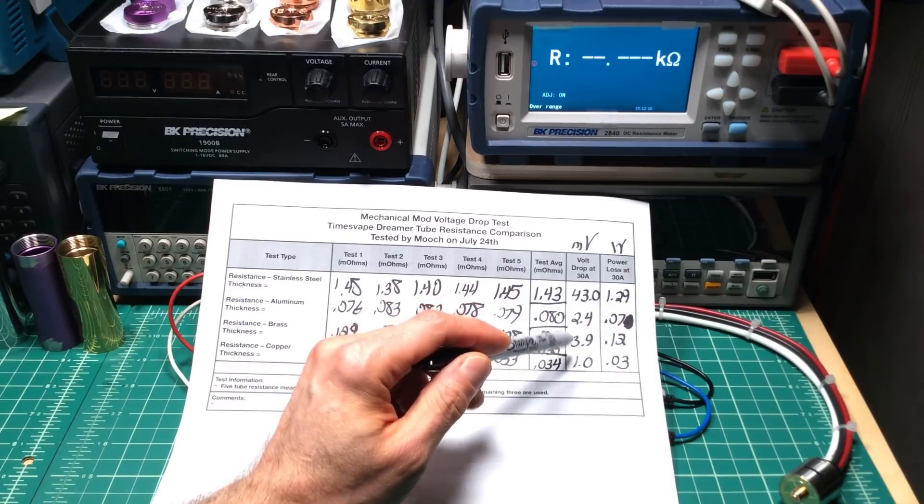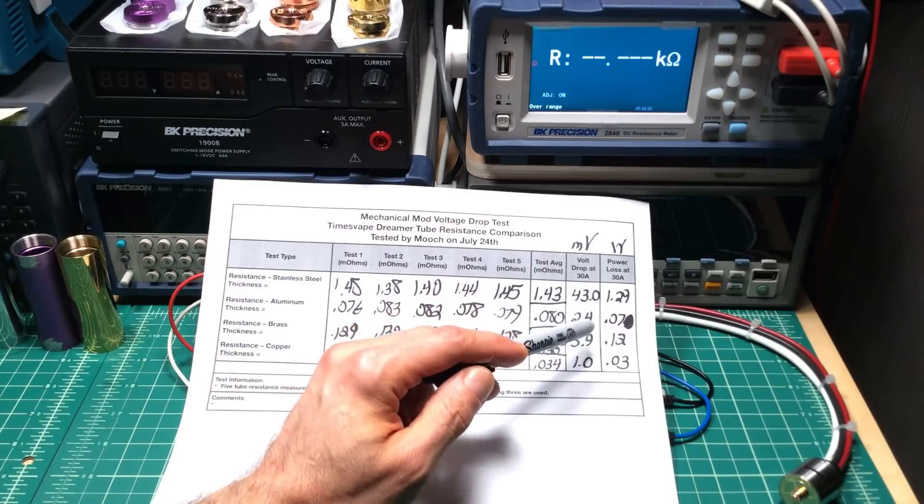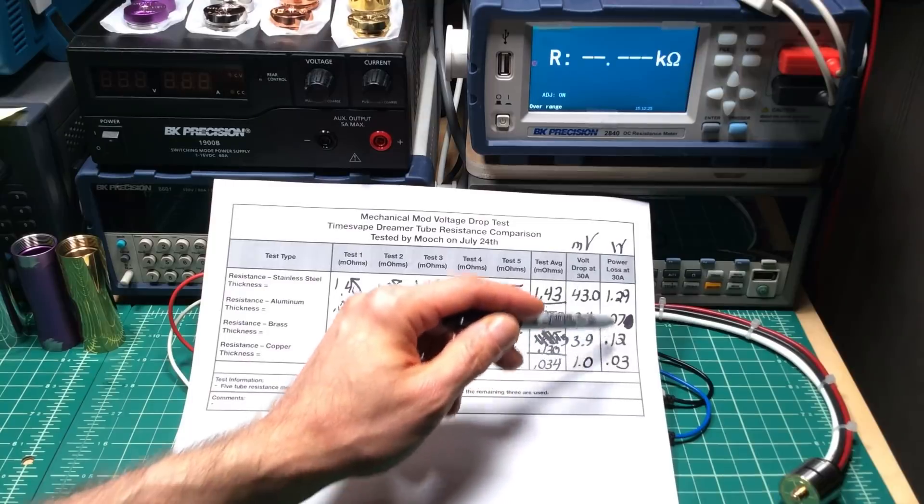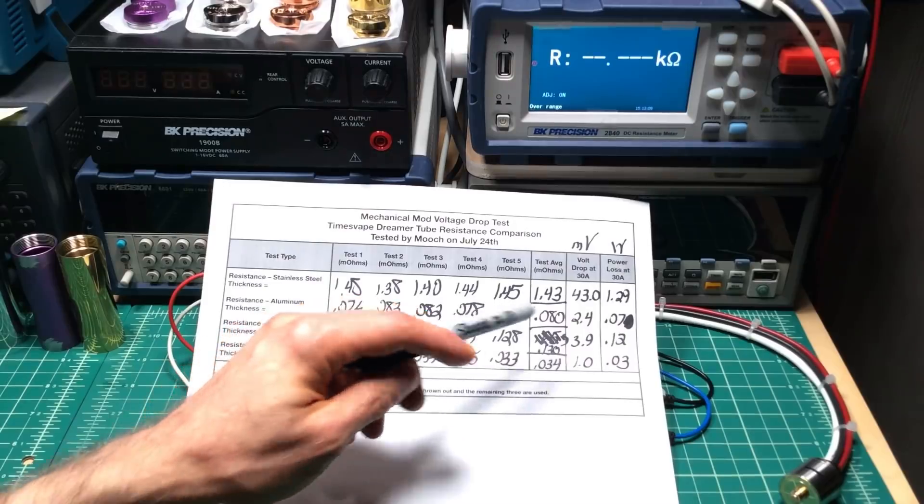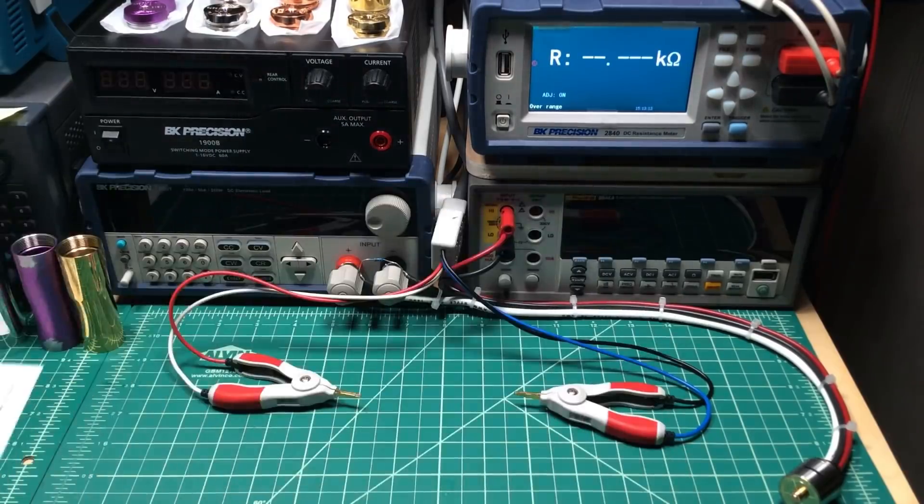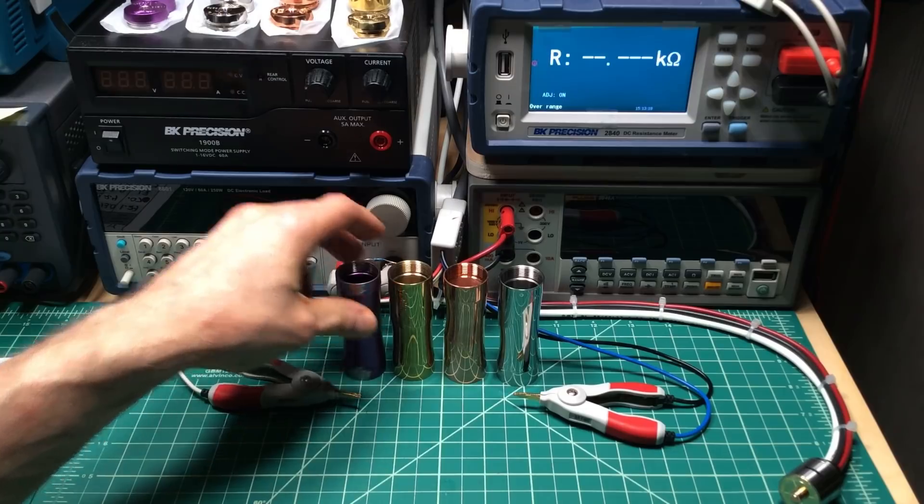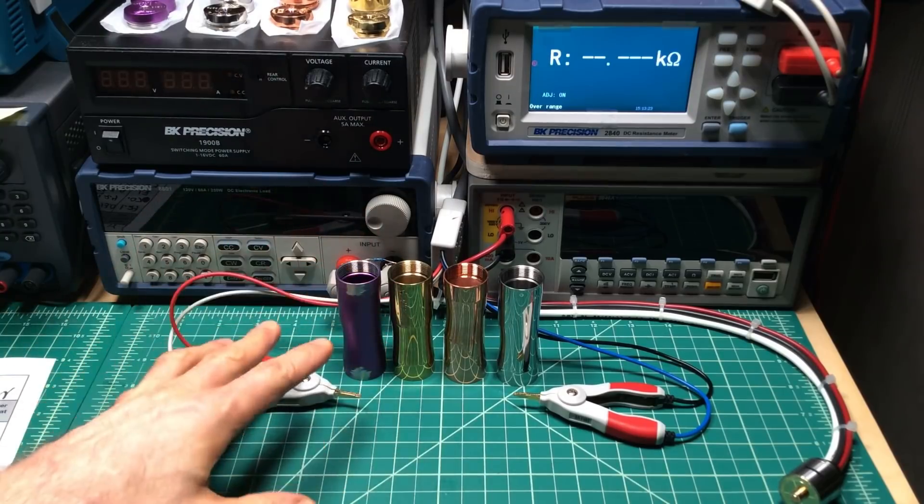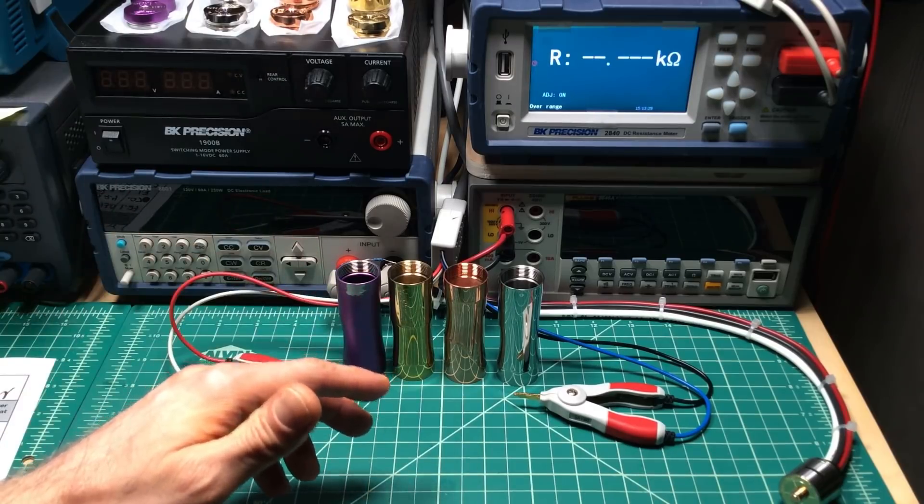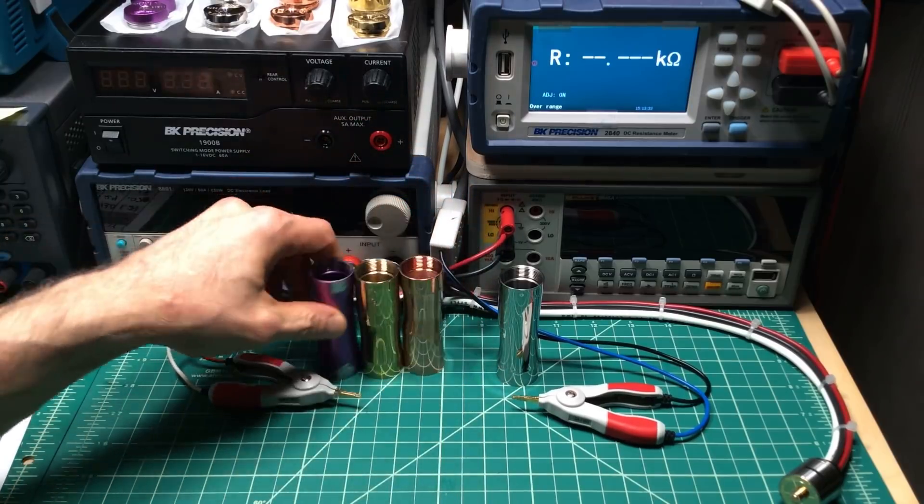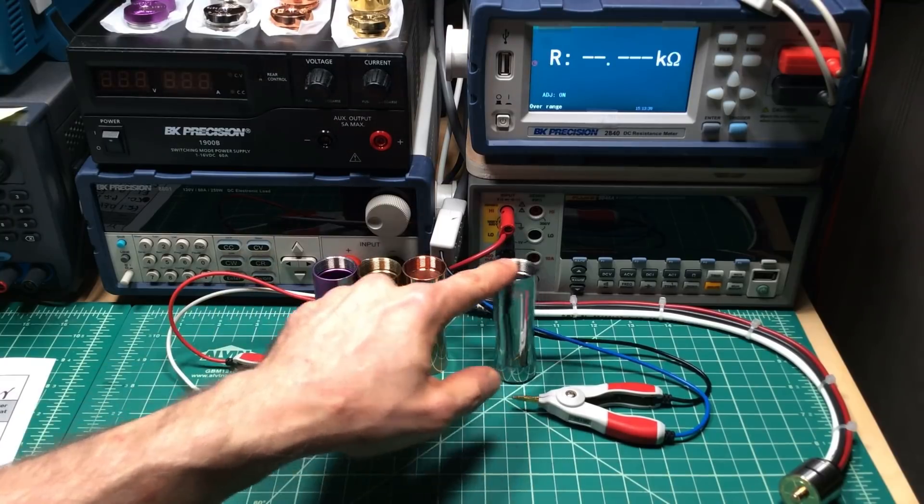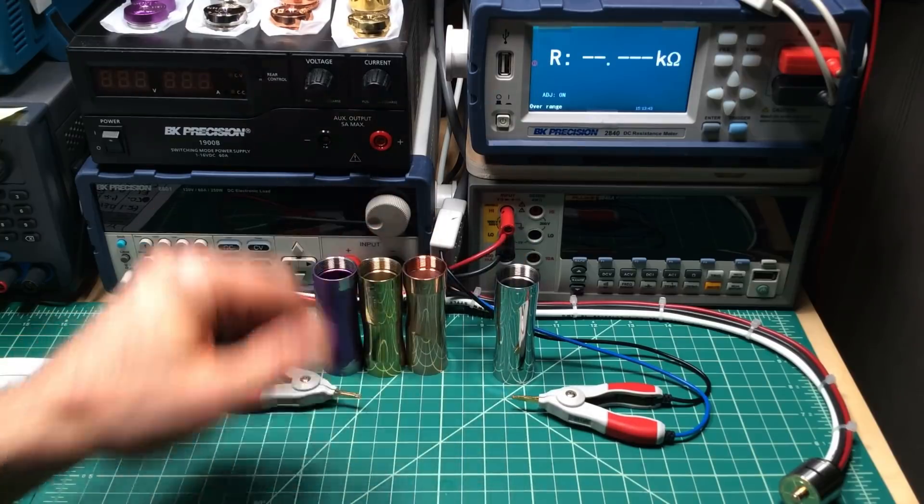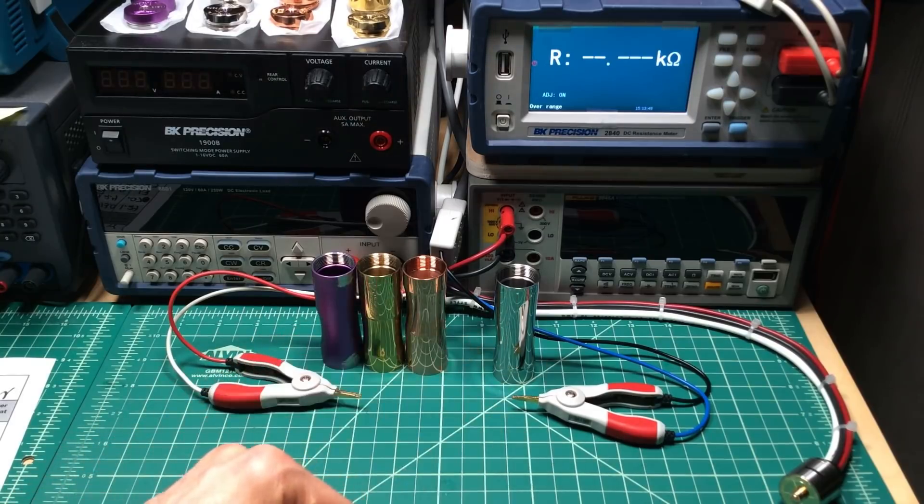So for the tubes themselves, it doesn't make a big difference, especially once you're outside of stainless steel. It makes no difference at all between the metals, any kind of practical difference. Even with stainless steel, it only makes a 1 watt difference. What happens though when we start to test the entire mech? What becomes a much bigger influence? Are the threads and the contact and other things a bigger difference? Or will it be this kind of narrow difference between all the different metals? Now this testing here with just the tubes themselves isn't done just to take up everybody's time. But this is a way for us to start to see what really makes a difference.